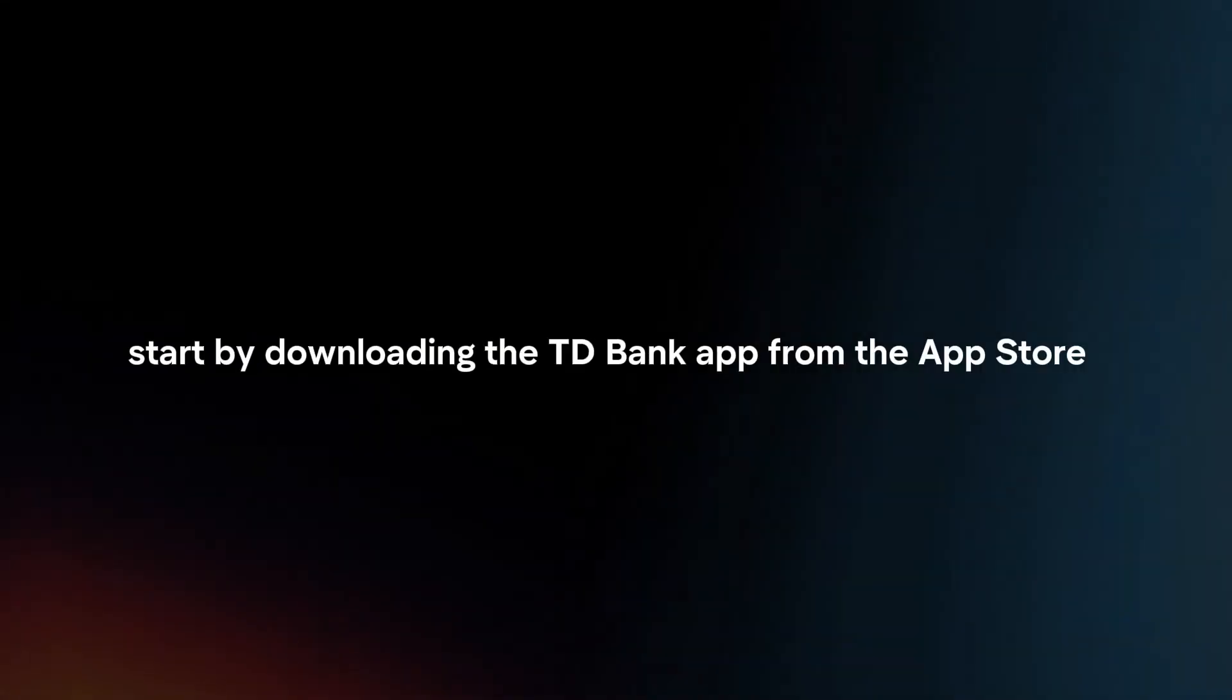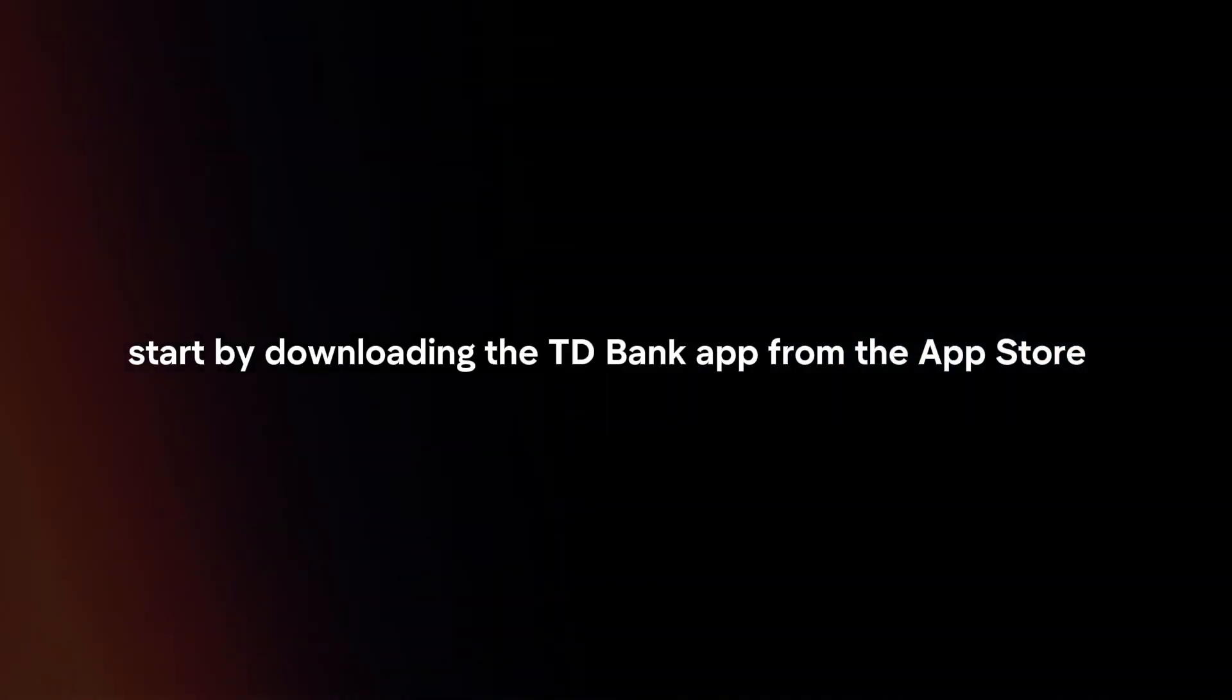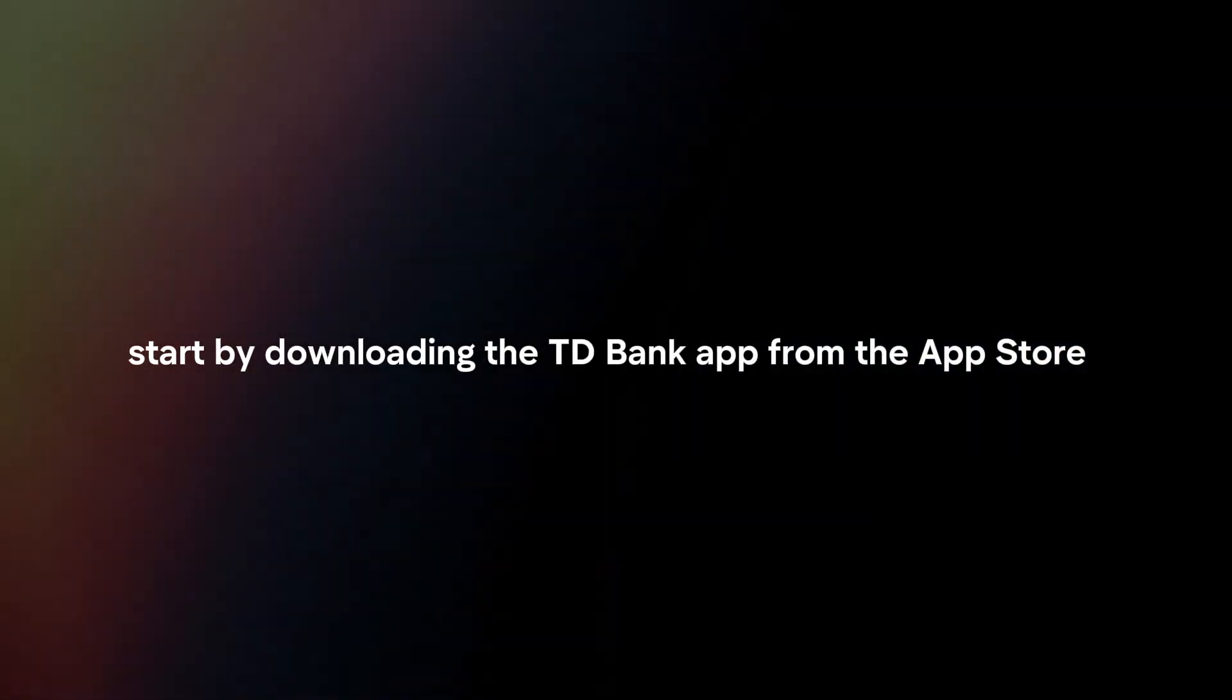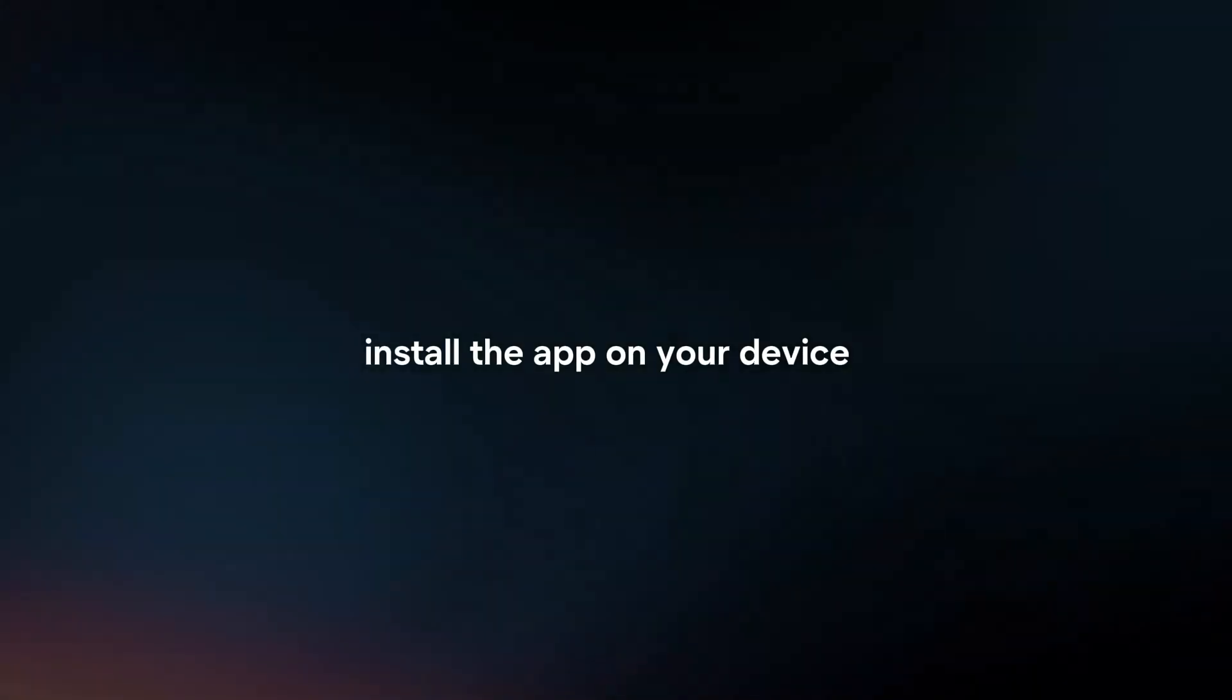Download and install. Start by downloading the TD Bank app from the App Store or Google Play Store. Install the app on your device.